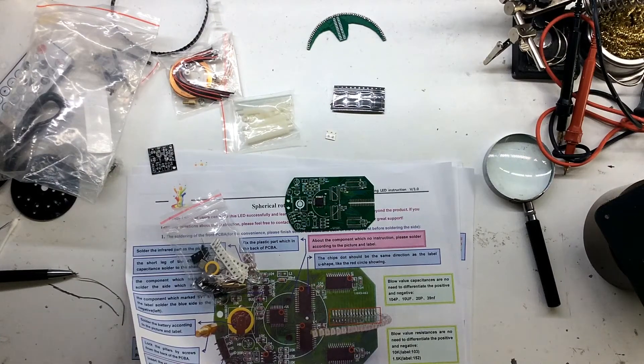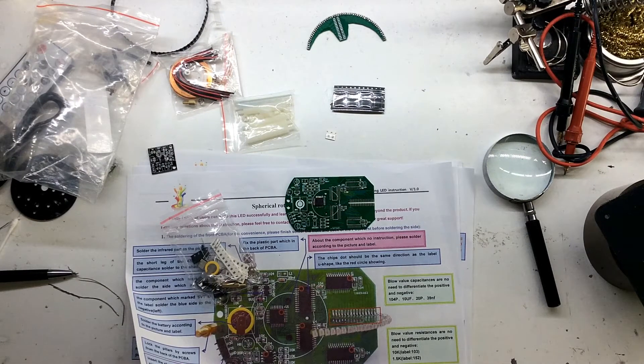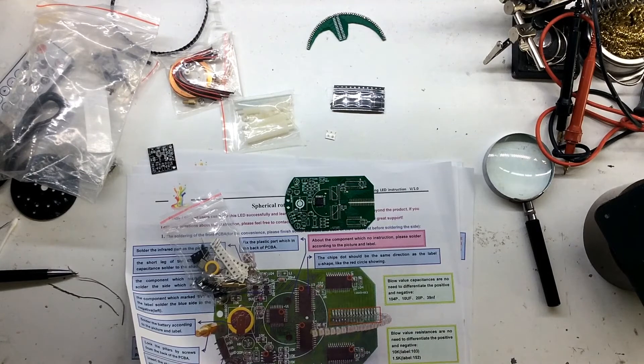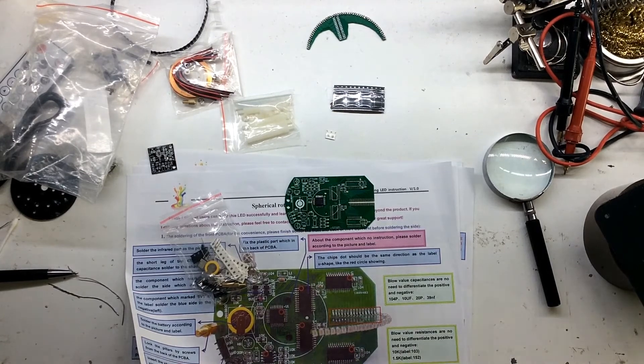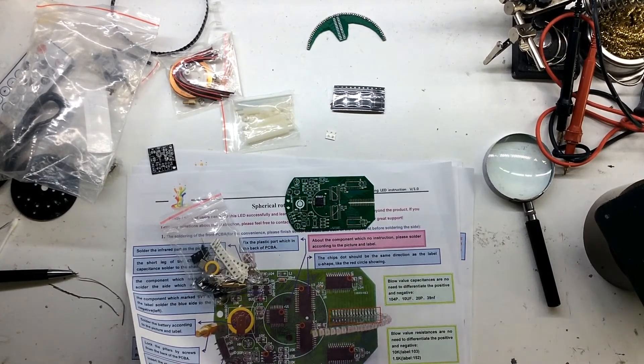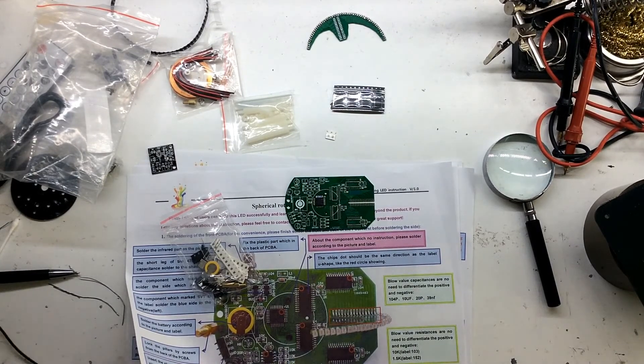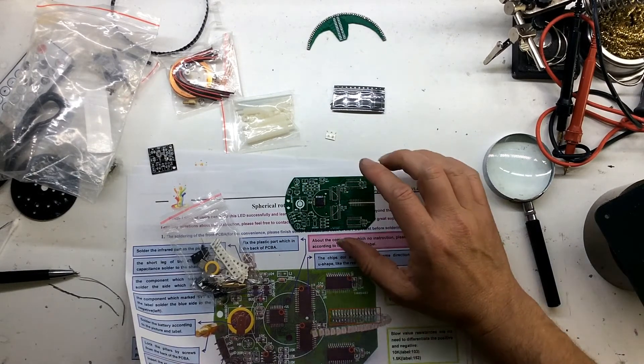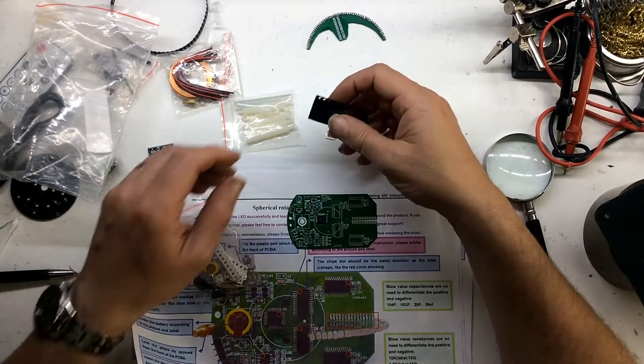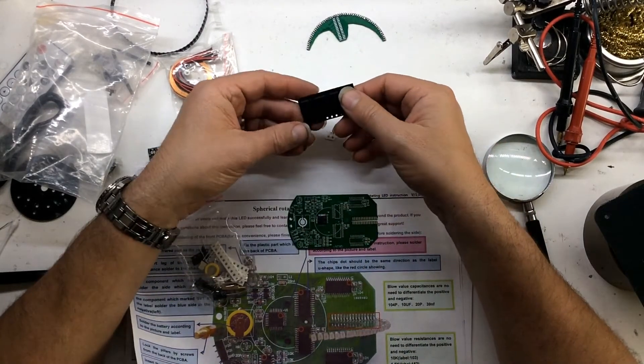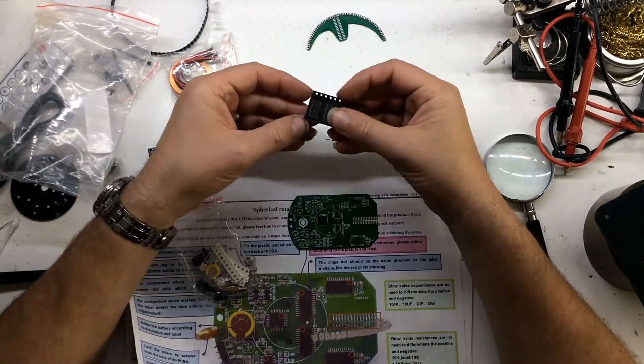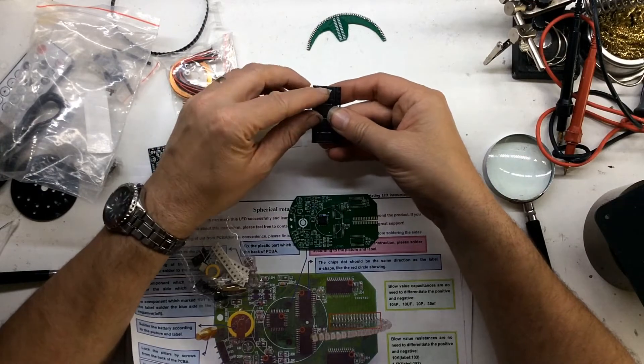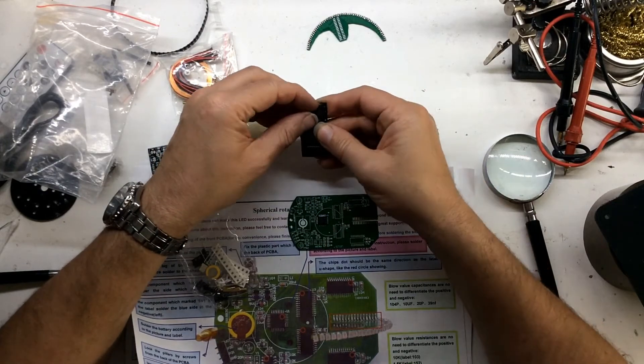Hello and welcome back. Right, let's have a look. Like I said, I think we might do the surface mount components.